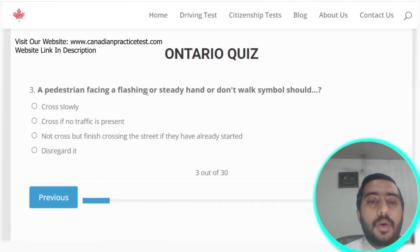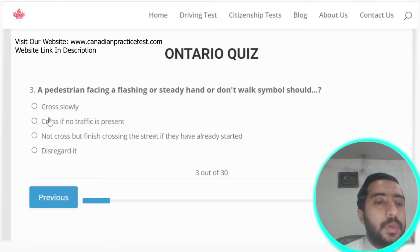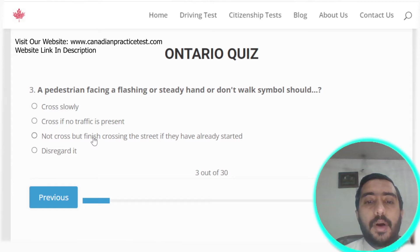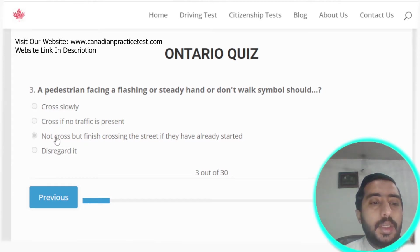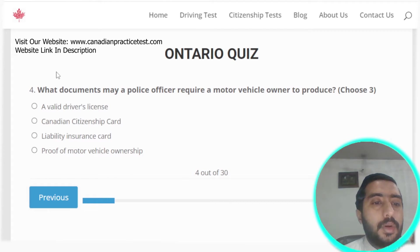Question three: a pedestrian facing a flashing or steady hand or 'Don't Walk' symbol should not cross, but should finish crossing the street if they have already started. Option C is the correct answer.